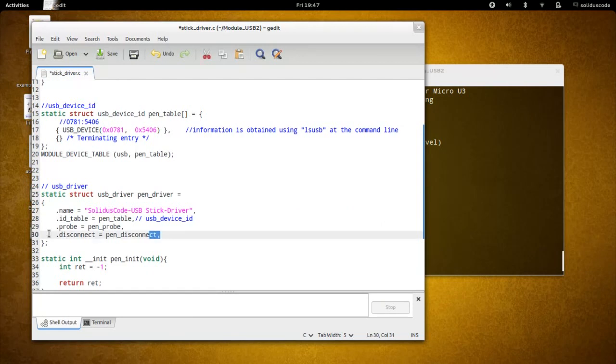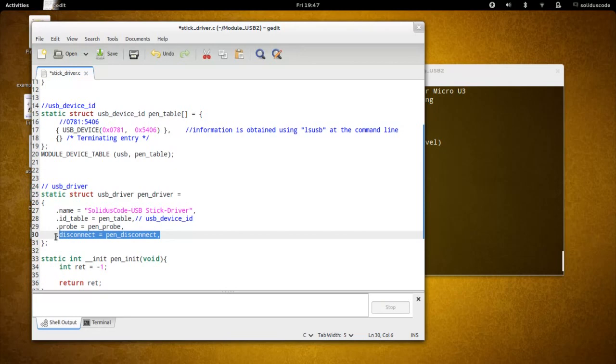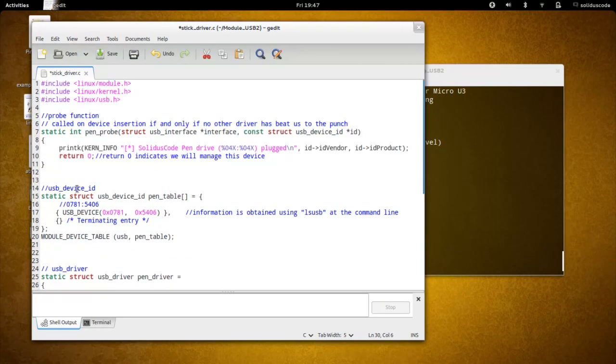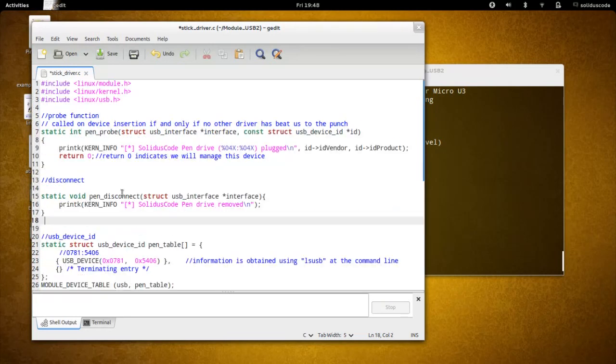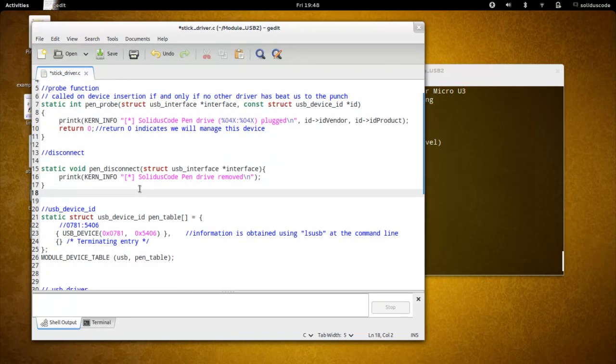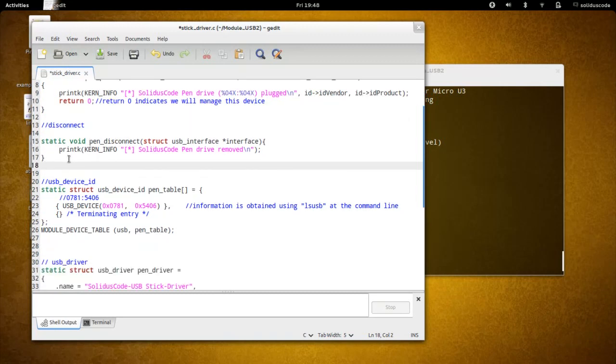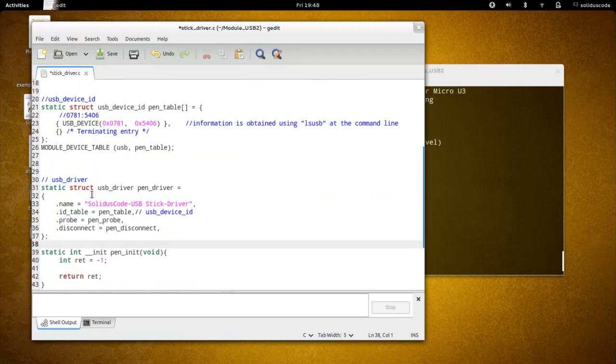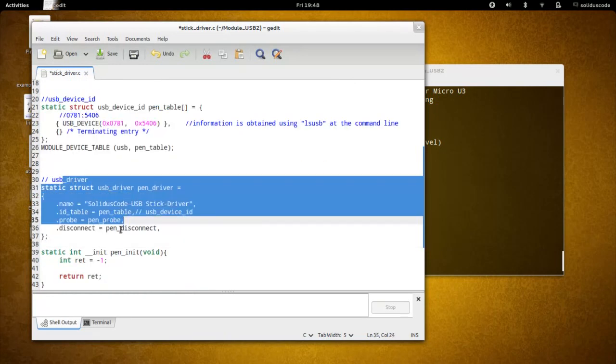Next, we have the disconnect function. The disconnect function cleans up memory and is called whenever the device is removed from the system. The pen disconnect function is called whenever the pen is removed. We don't need to return any values. And that's the definition of the USB driver.